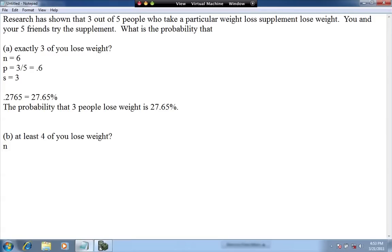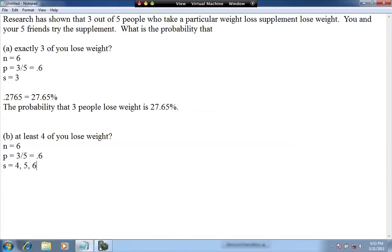The number of trials is the same as before — six people are taking this supplement. P, the probability of success on a single trial, is also the same: 0.6. The number of successes changes when you have 'at least four.' We include three values of success — four, five, and six — because there are a total of six trials and we want at least four to lose weight.